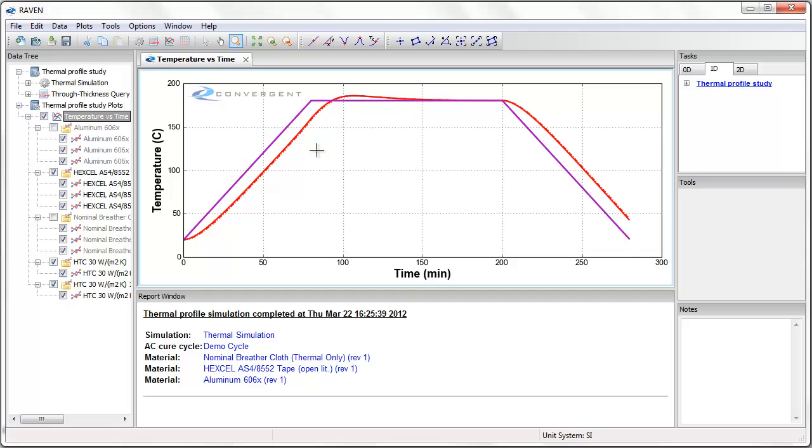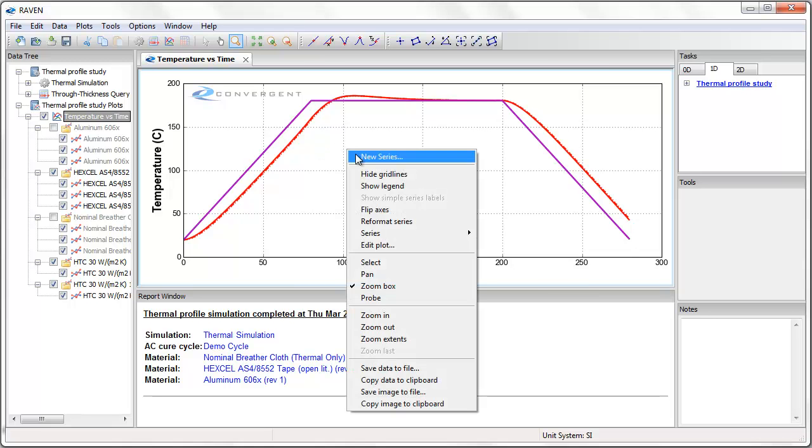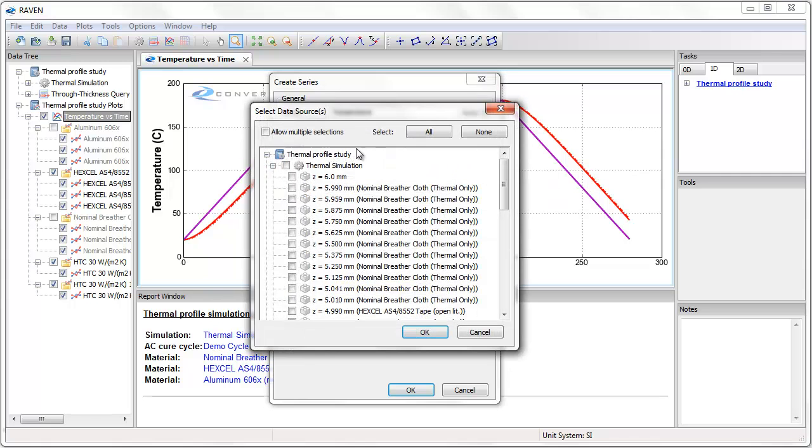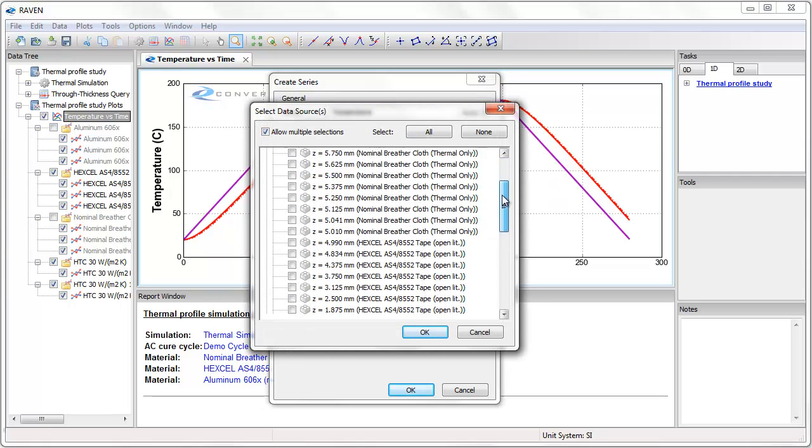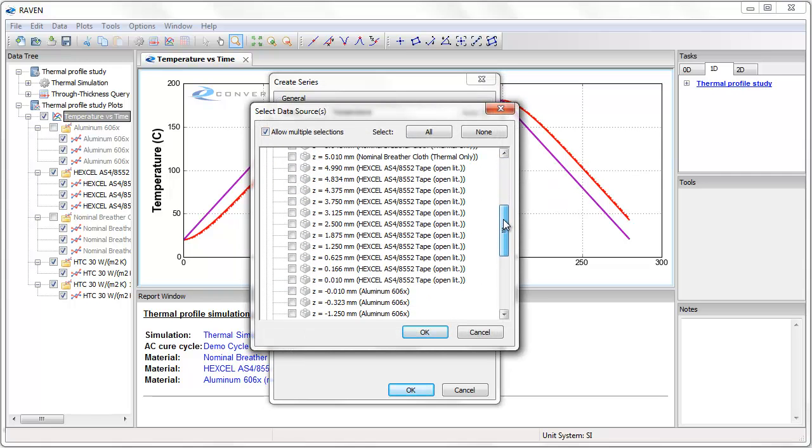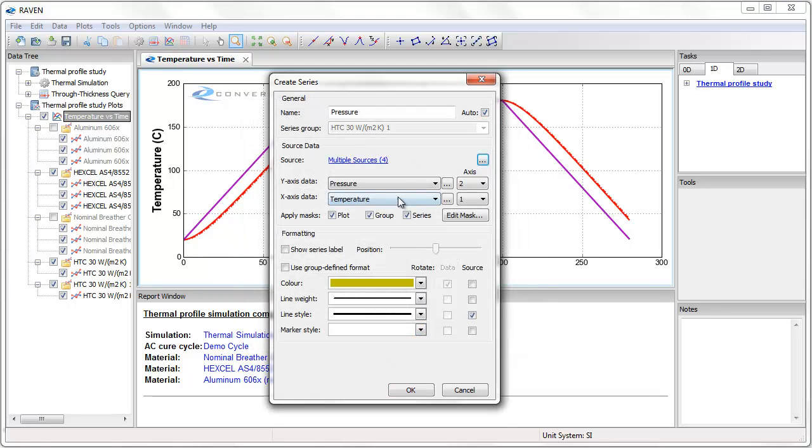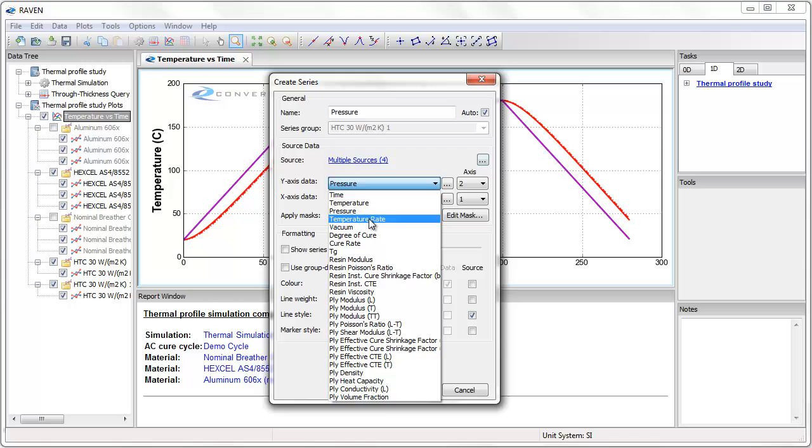Note that any point through the thickness of the part is also available to plot. We can also plot material properties for any point through the thickness. For example, I can add a new series to this plot, select the top, middle, and bottom layers, and plot the degree of cure versus time.